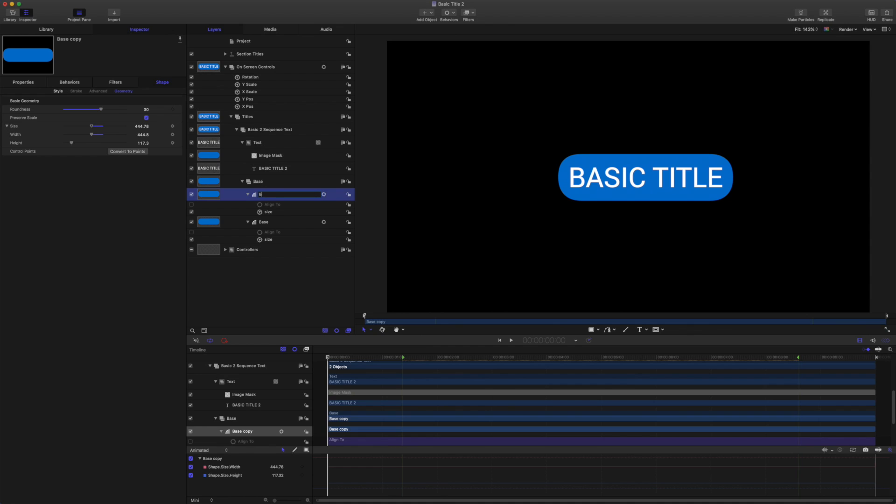I'm going to leave the align to behaviors off to help performance. Let's rename this shape as mask. Now this is a copy of the link, so it's still linked to the title text and the align to behavior is still aligned to the title text. We want to add two more links.